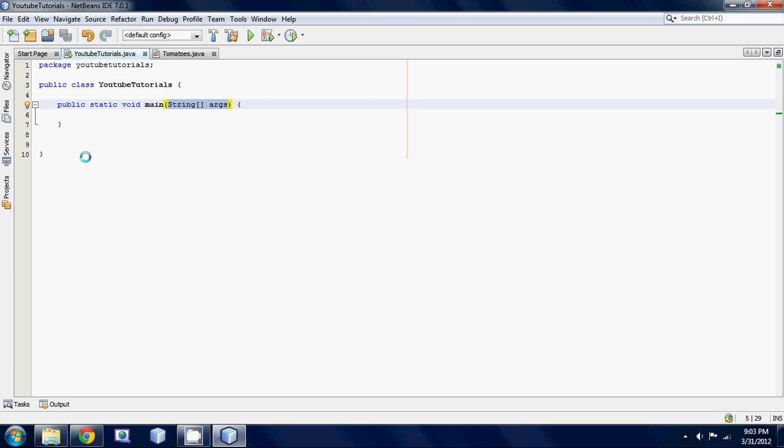So multiple parameters. Today we're just going to be learning about how to pass more than one parameter to our method. Let's get started.